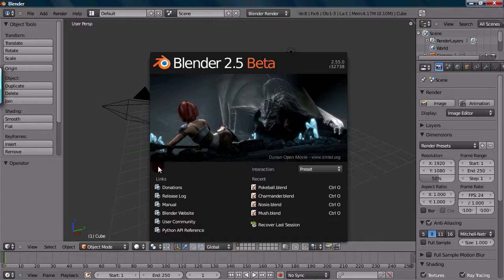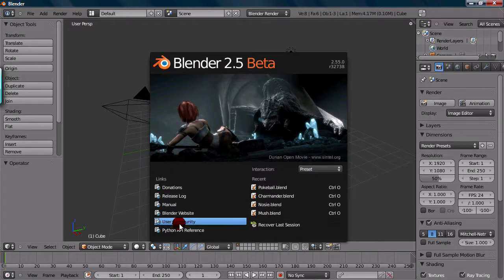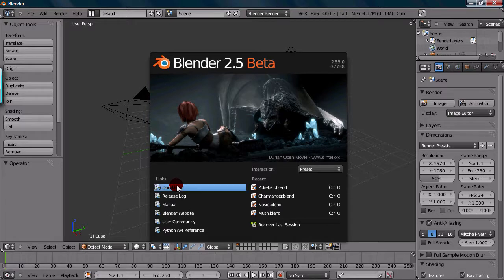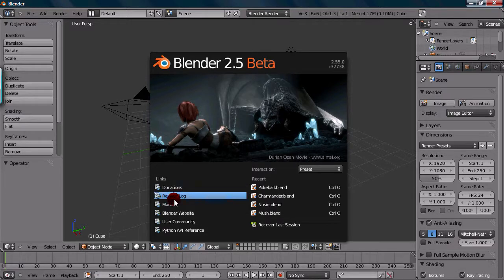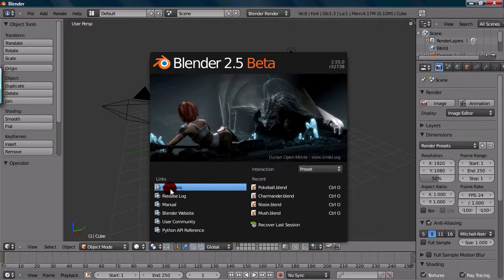Another thing they have is links over here. So the links are to community websites and Blender-related websites, also some Python-related websites. But if you ever want to check those out, it's just links to different websites. And clicking on that will take you right to it.